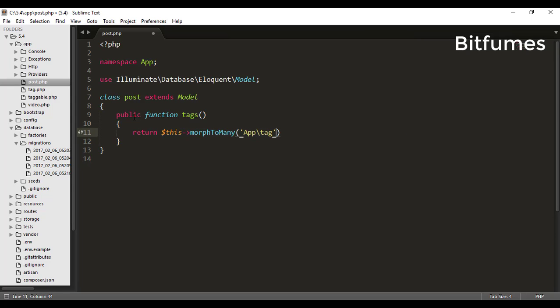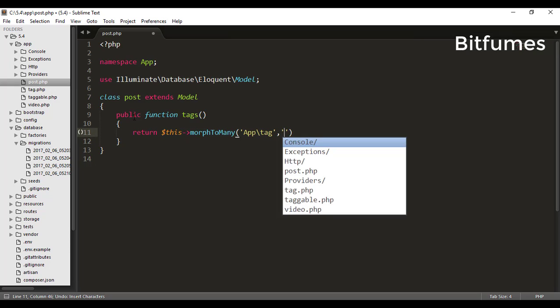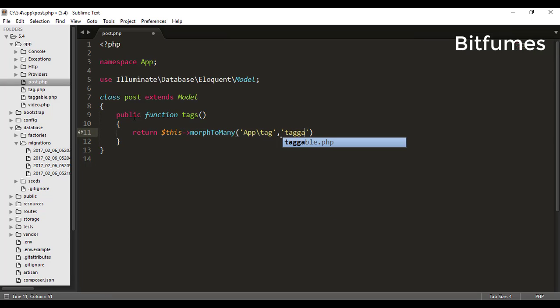Return this morphToMany and the tag model and the relation table—that means taggable table. So we have successfully made that relation.